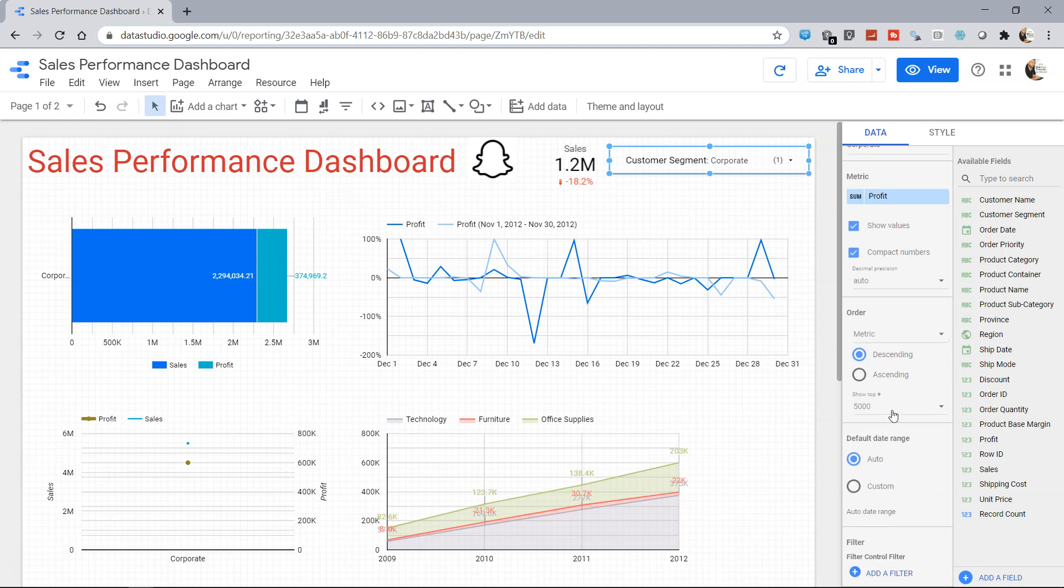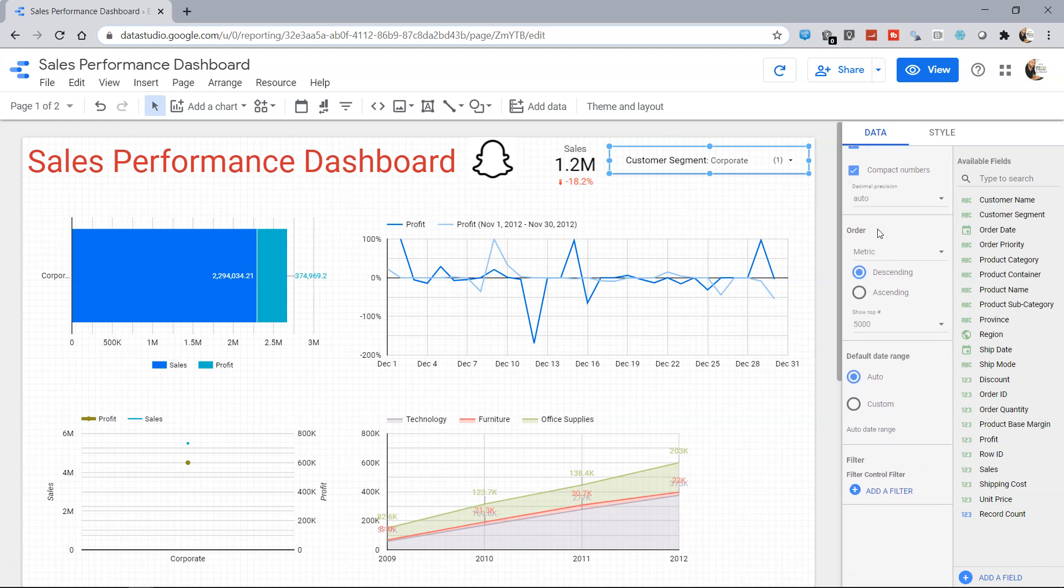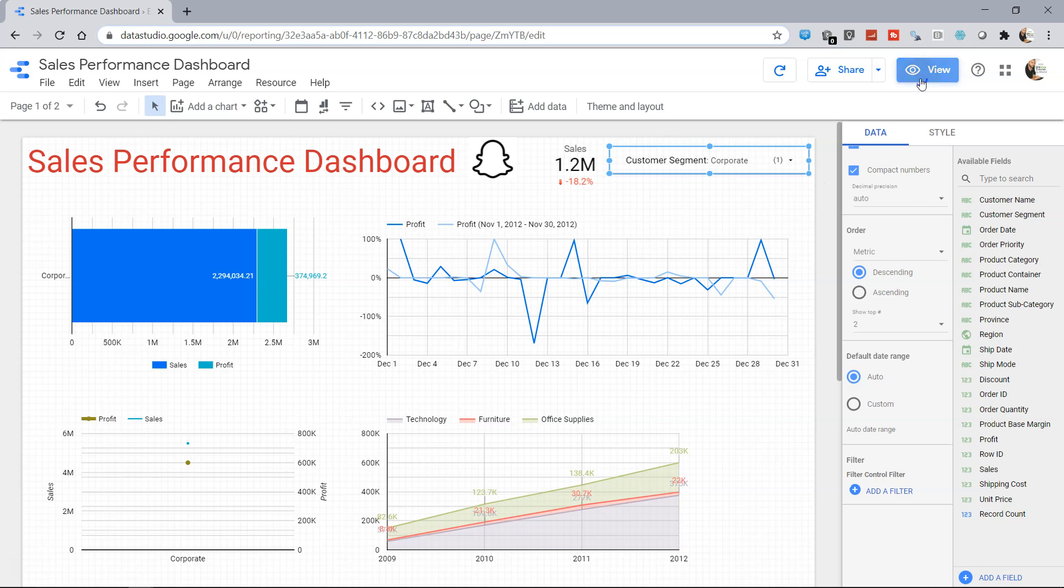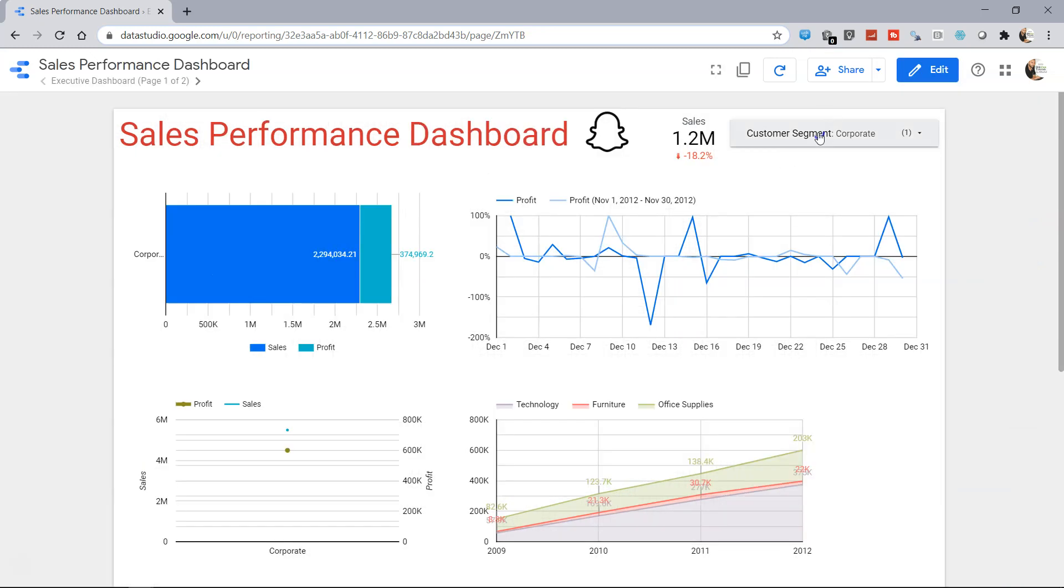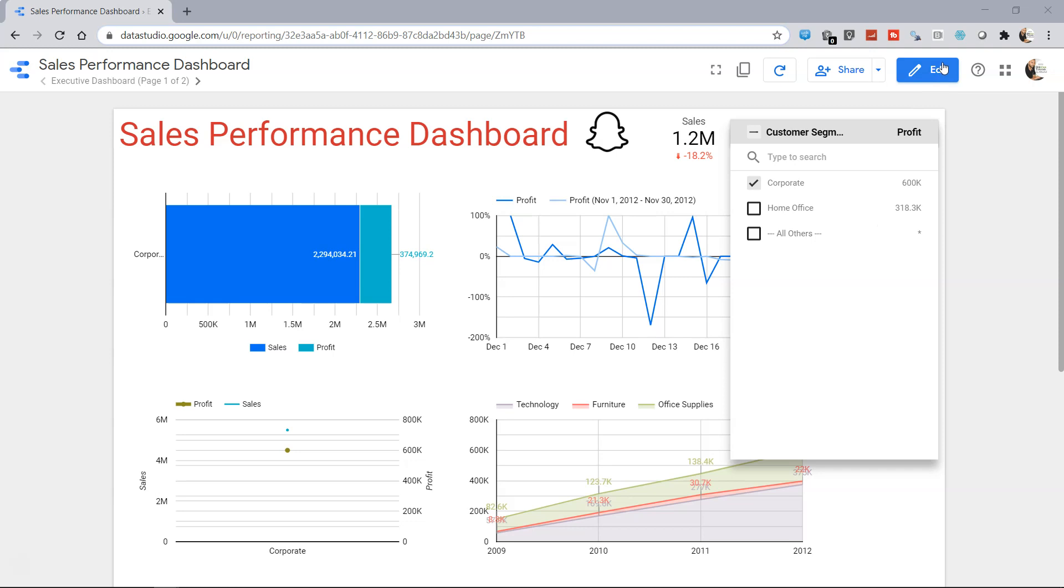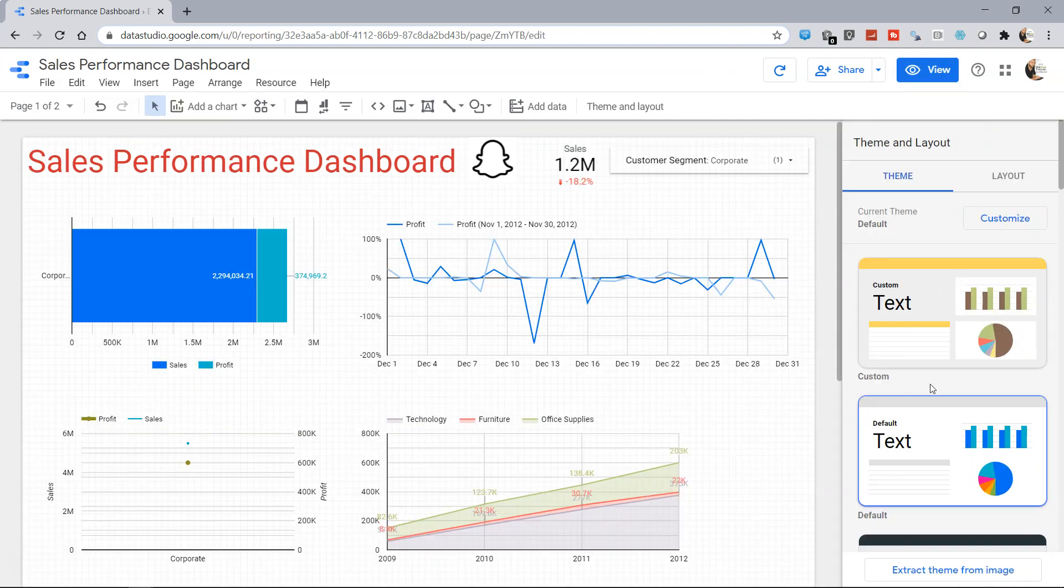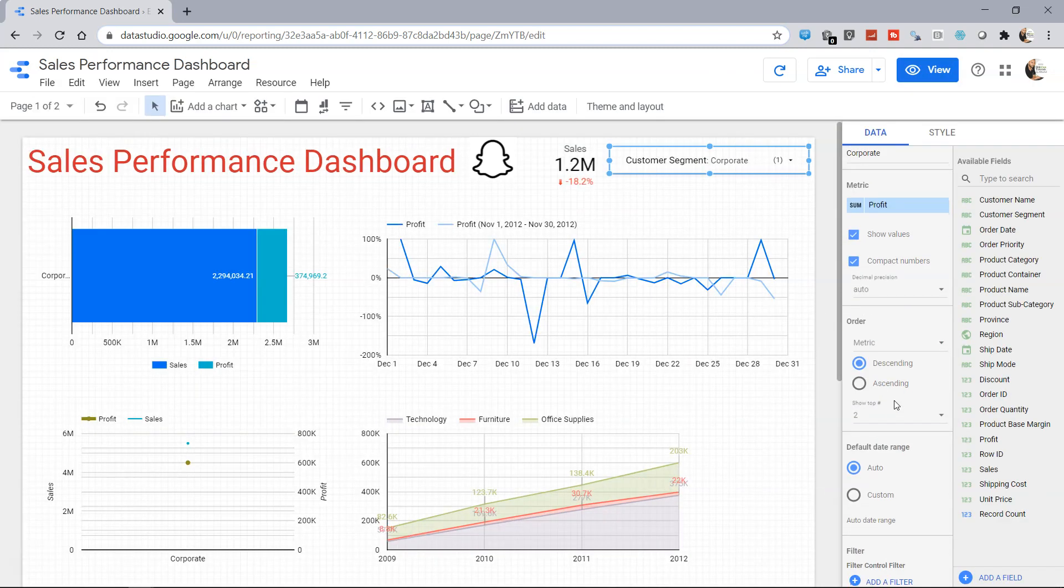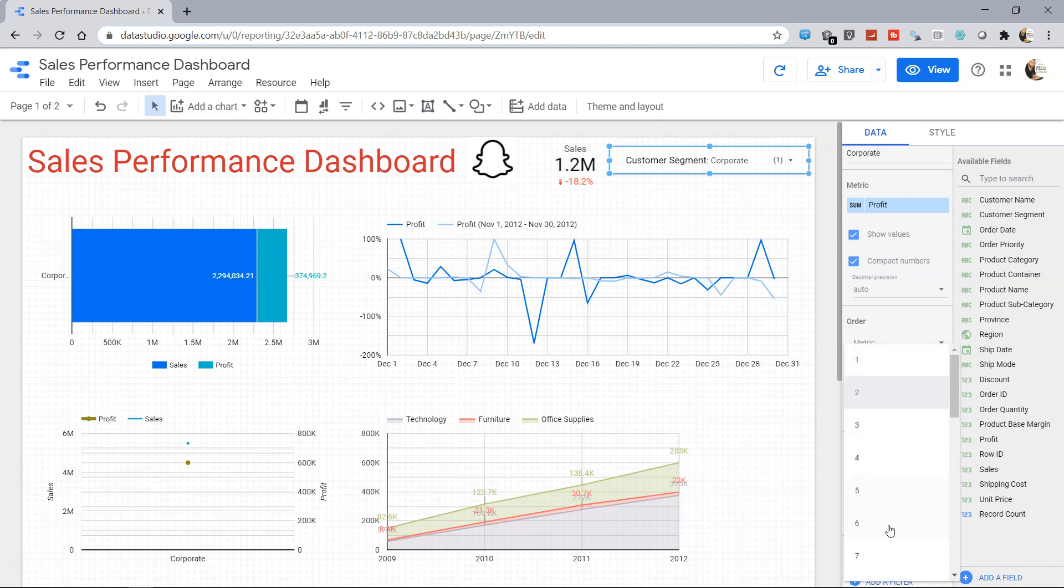That's an interesting option over here. Apart from that, you have very similar options like showing the top values. Let's say you only want to show the top two values. Then in that case you have the top two values like corporate, home office, and rest of the others are merged into all others. So that is also an interesting property when you have multiple values for the filter. Then in that case you want to show only a relevant one and merge others into all other section like this.